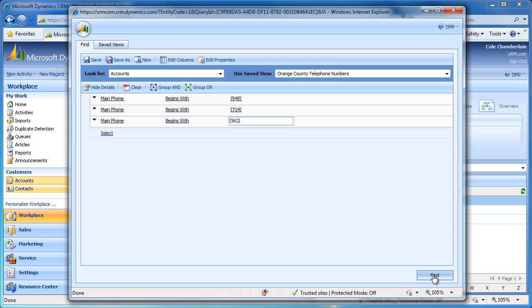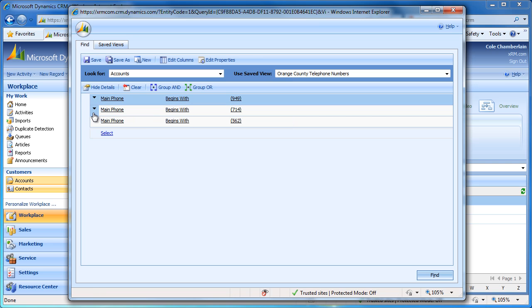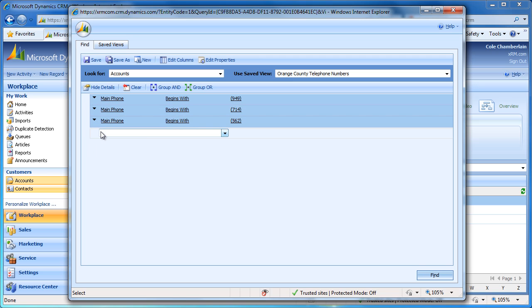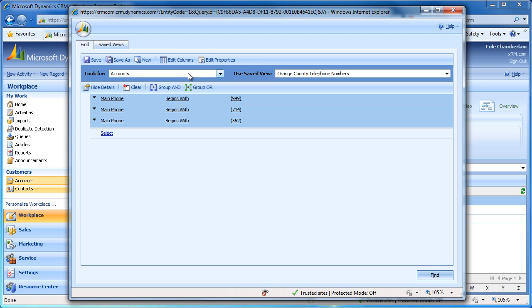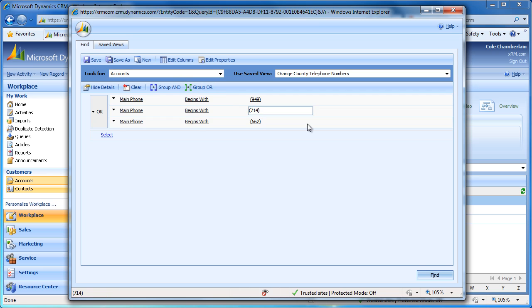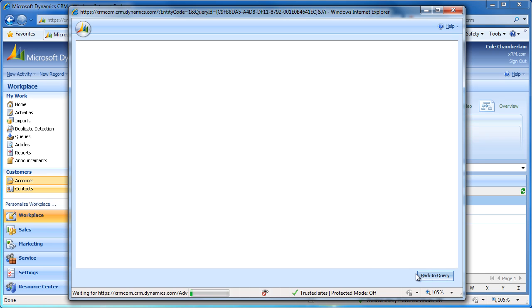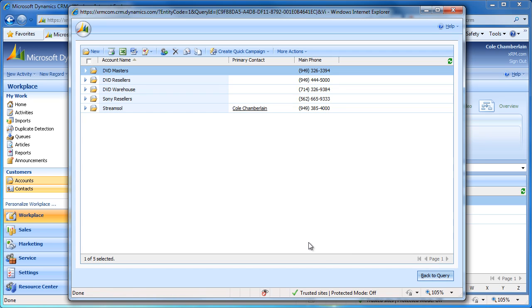Going back to the query, we can click the arrows next to each filter criteria to select their row. After selecting all the rows we would like to group, we can click the Group OR button in the top menu to make the view locate accounts in the 949, 714, or 562 area codes. When we click Find, we see that this has brought in a couple of additional accounts.